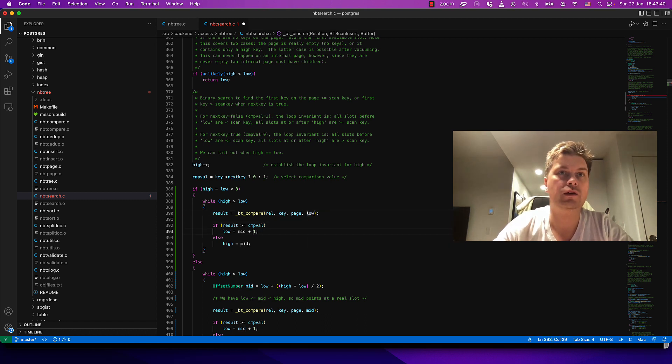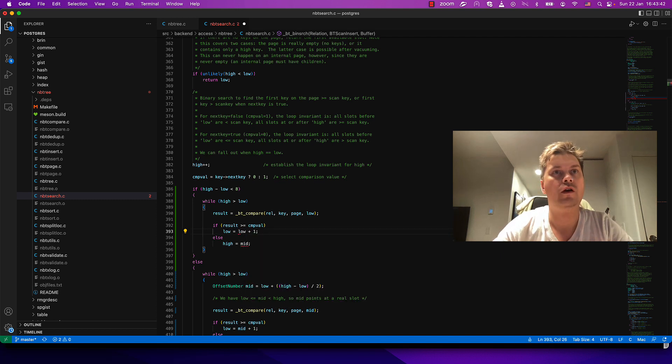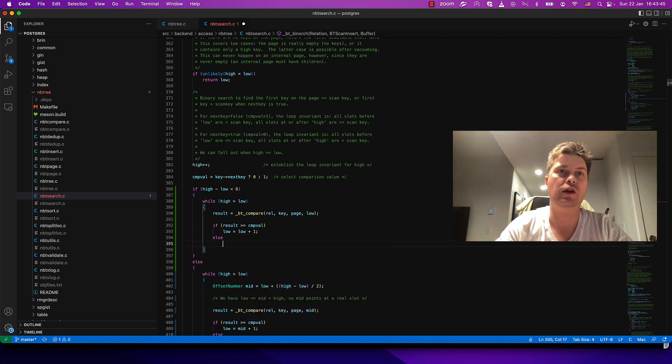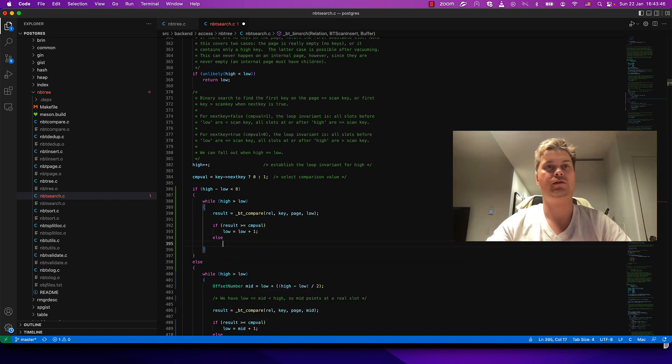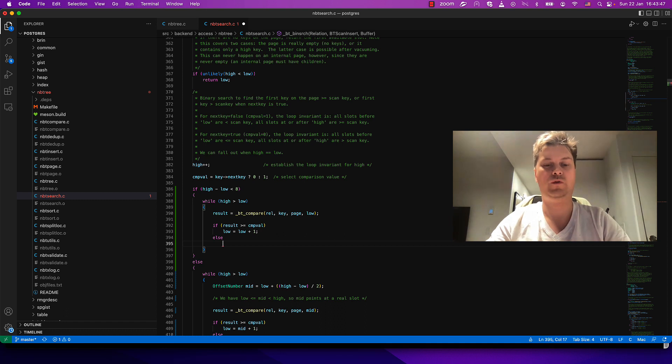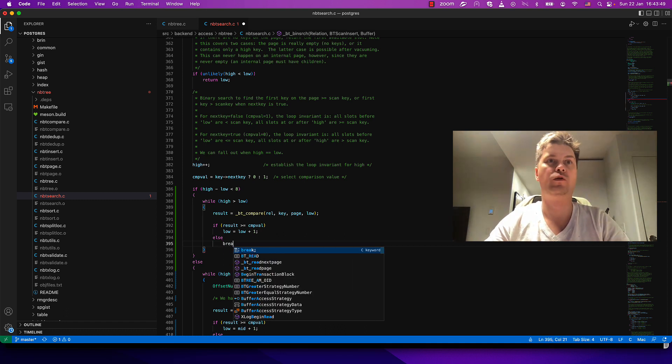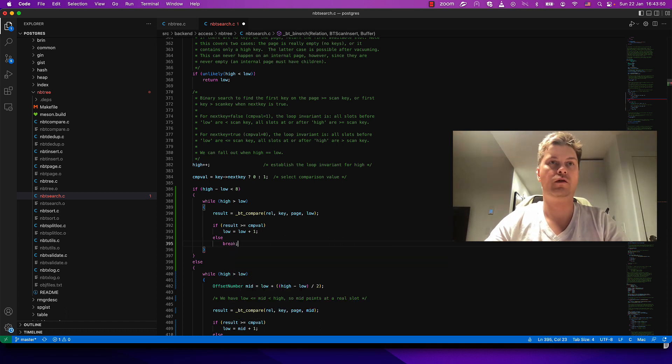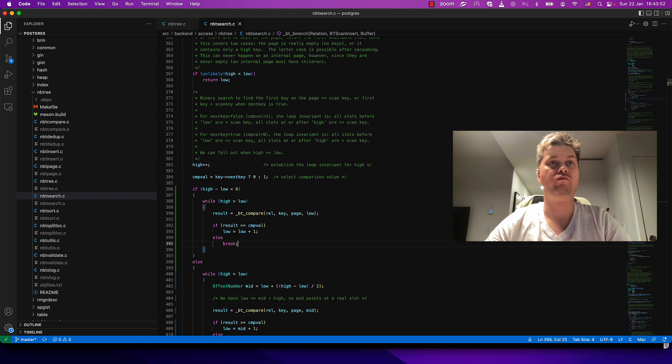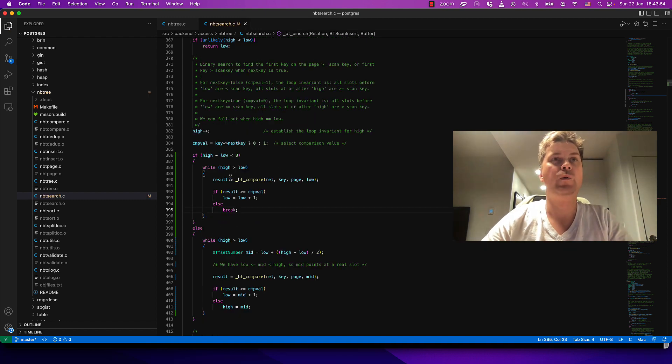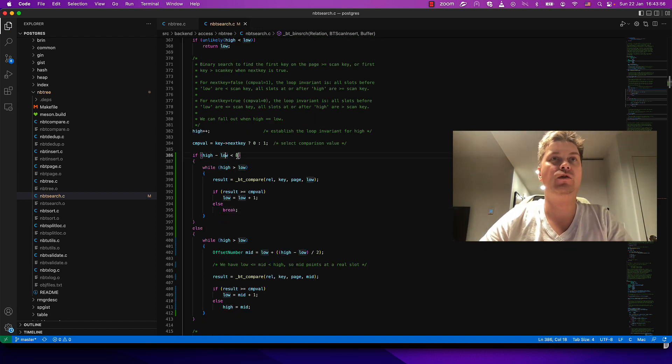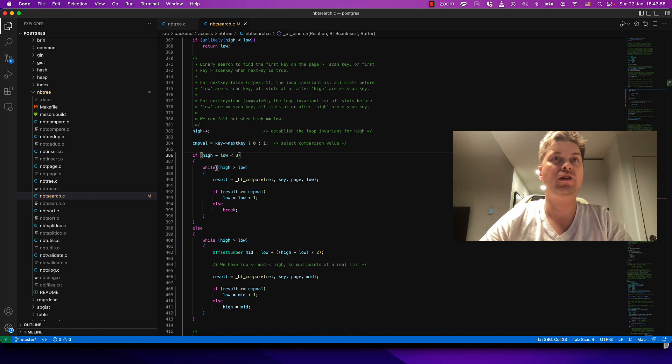And do one-by-one scan of low key. When we found a discrepancy, we just do break. Looks good. So if we have a distance between high and low less than eight, we do linear scan. If we have more elements, we just do binary search.